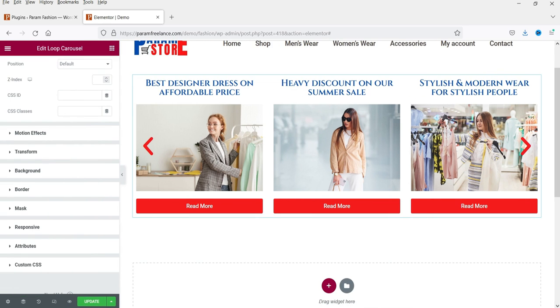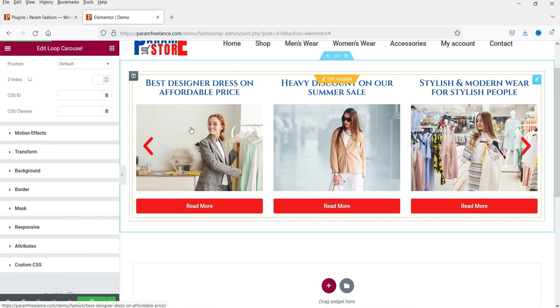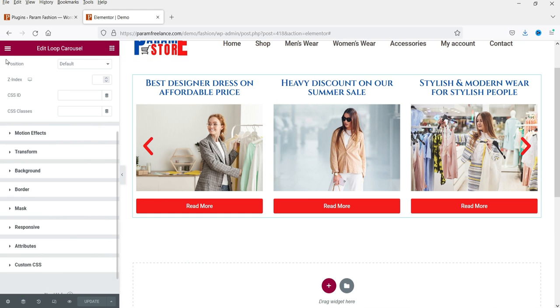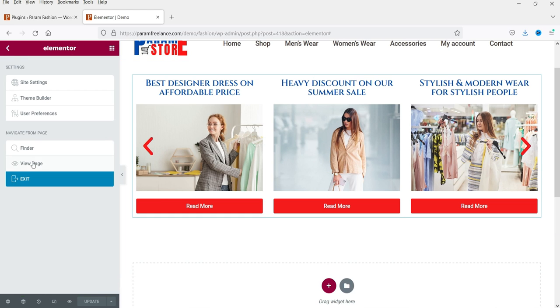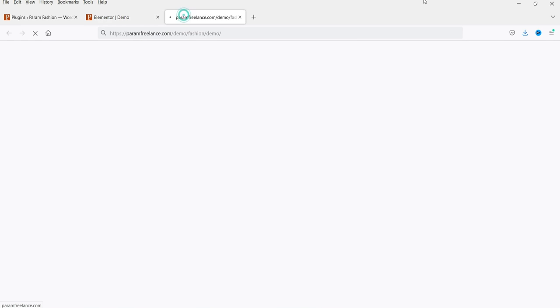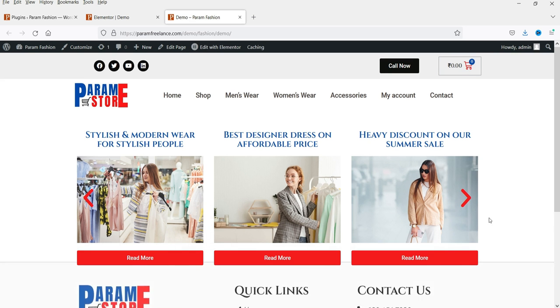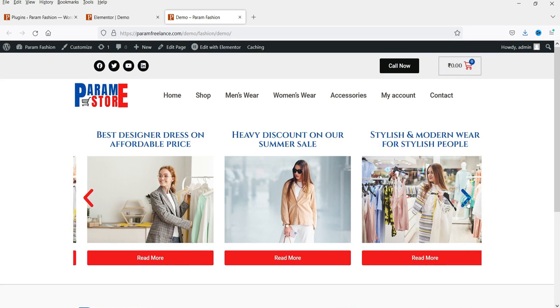Let me save and update the page to see how it looks. This is how the post slider will look on the front end.